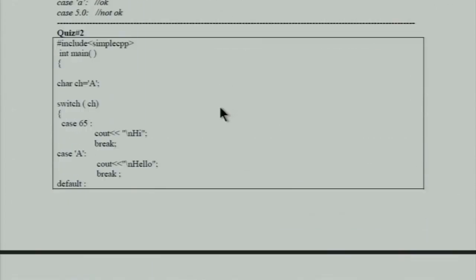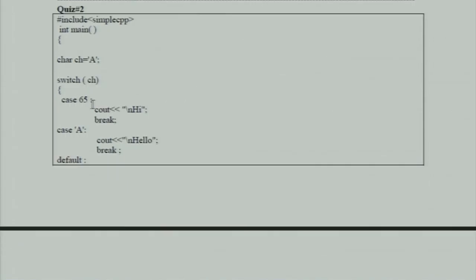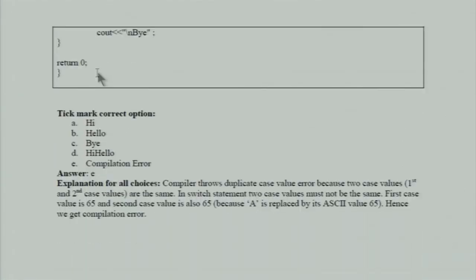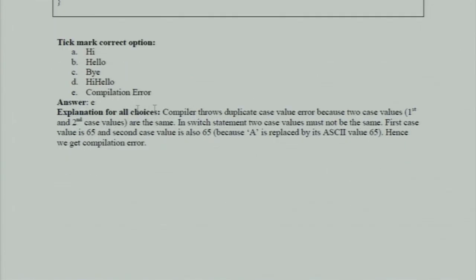In the second question, we write character ch = 'a' and accept it as input. Inside the switch case, we use case 65 and case 'a'. The output results in a compilation error again because inside the switch statement, we are using the same case twice — 'a' is equal to ASCII 65, so it gets converted and there are duplicate cases. This is the explanation and both questions result in compilation error.